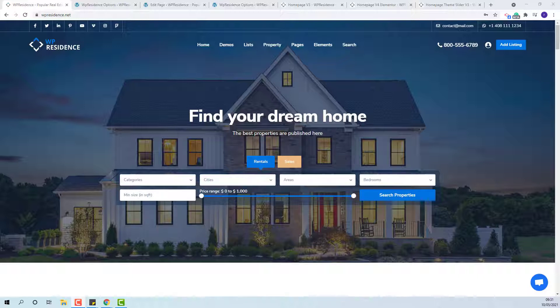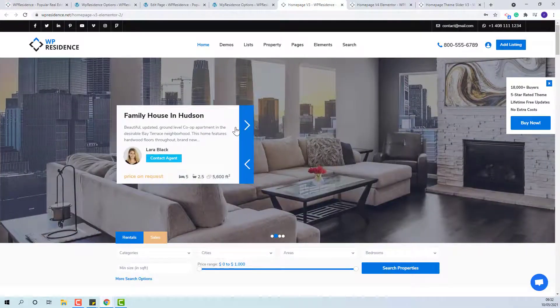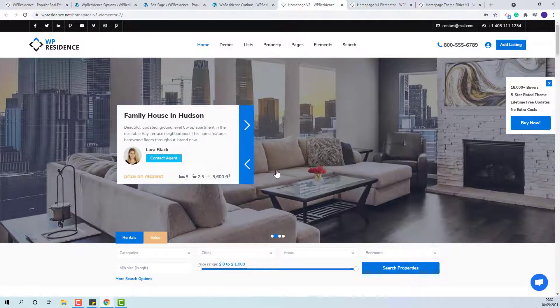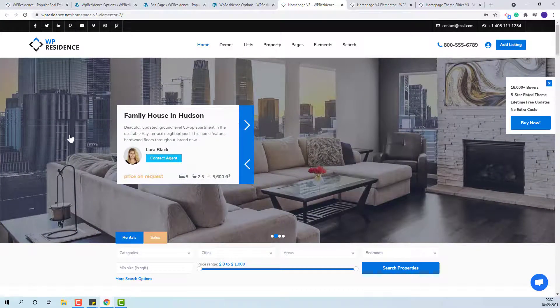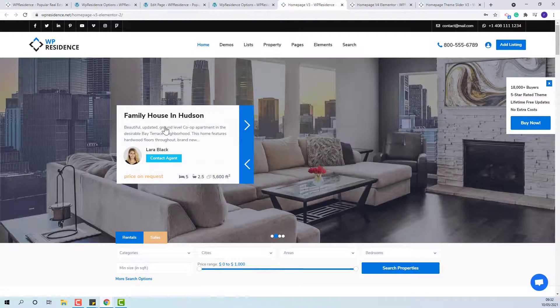This type of slider will be a slider of properties and will display the featured image of the properties selected from Team Options.